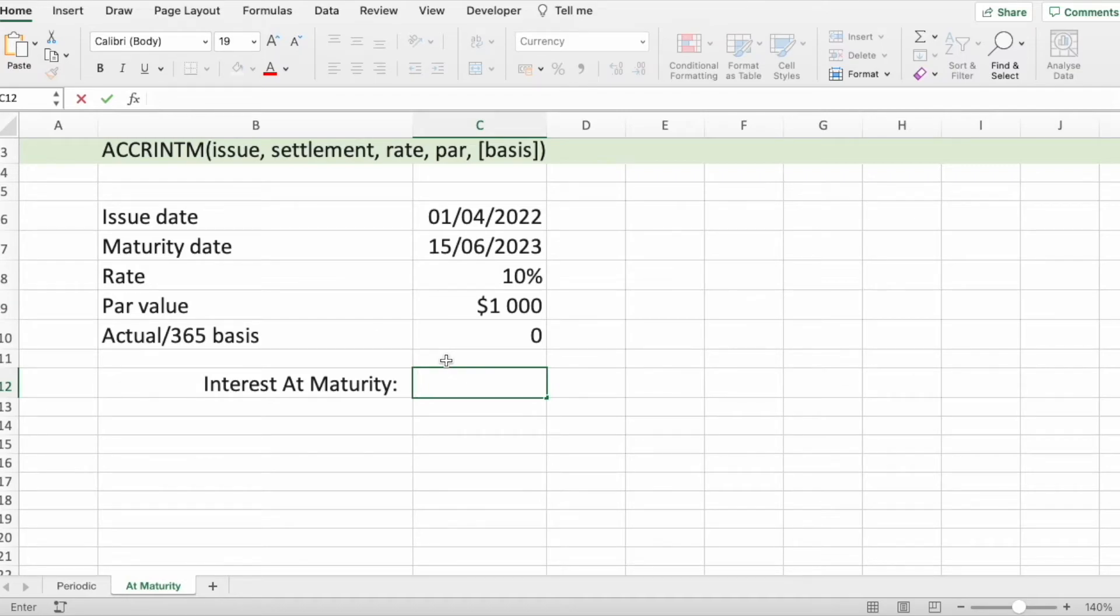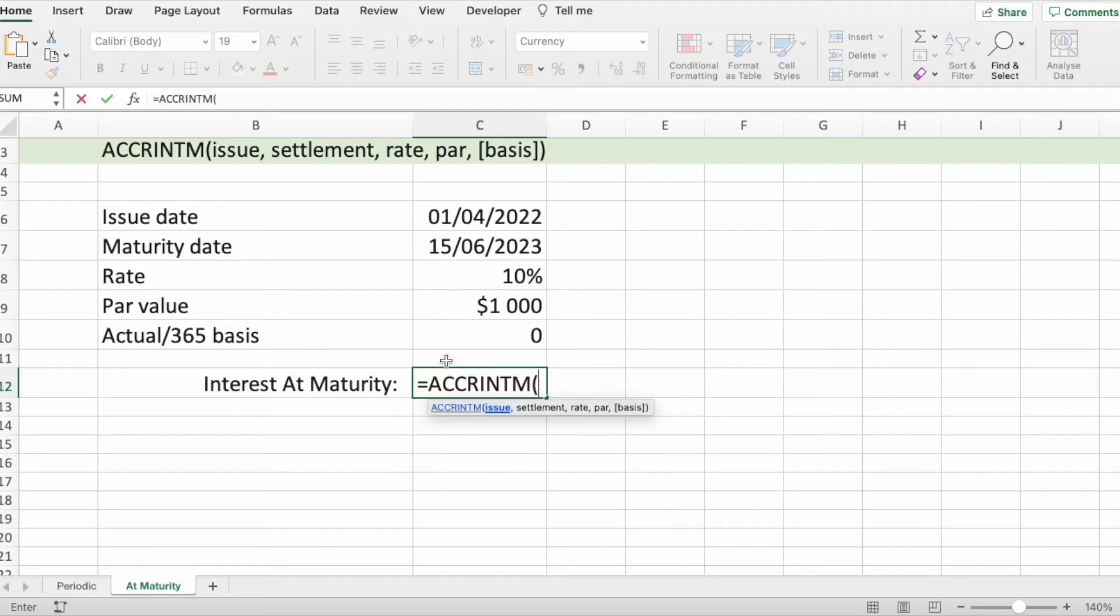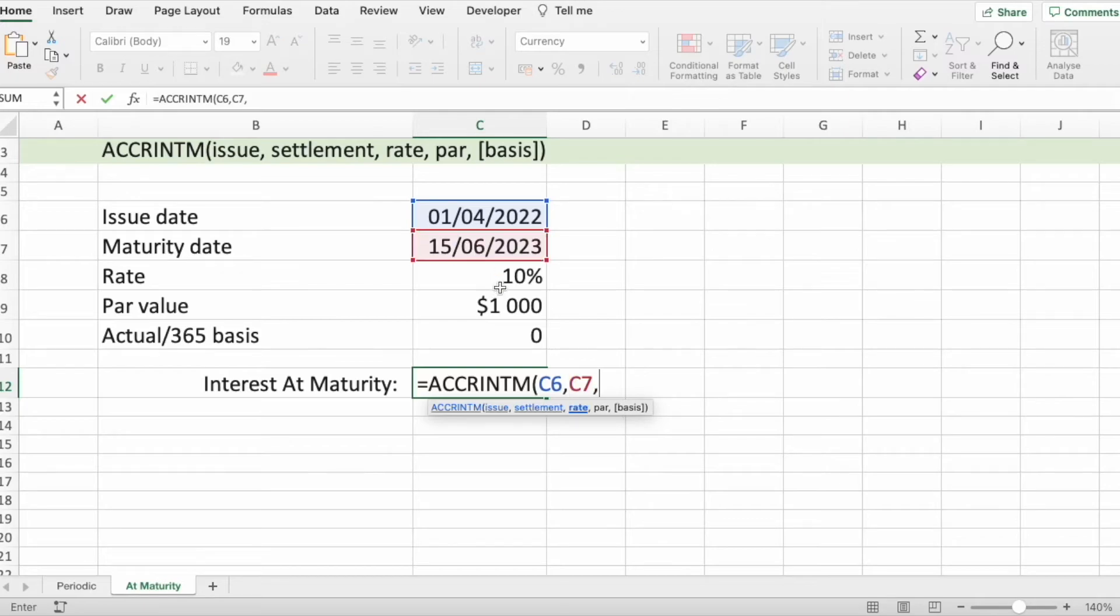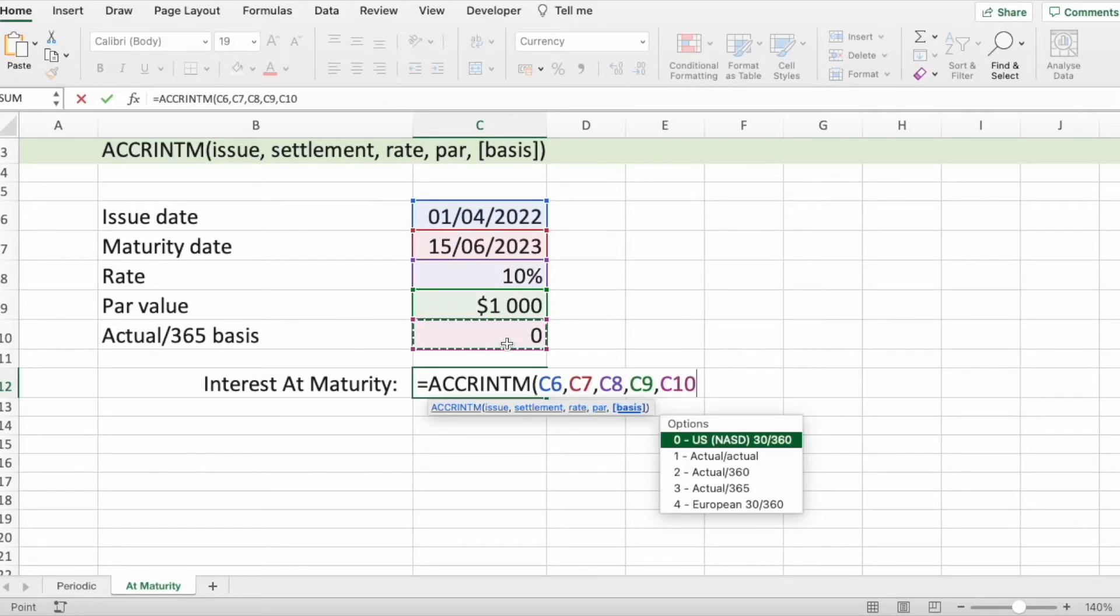And now, let's see the result. Let's type the function and connect all of these. And press Enter.